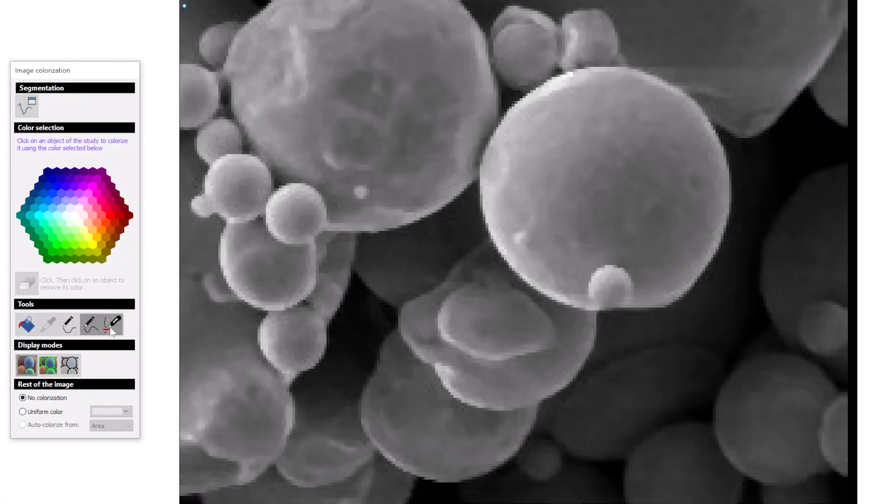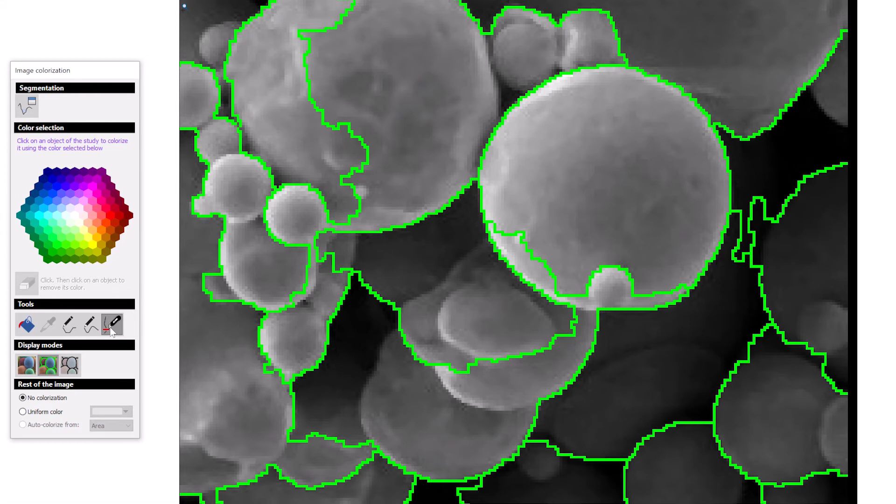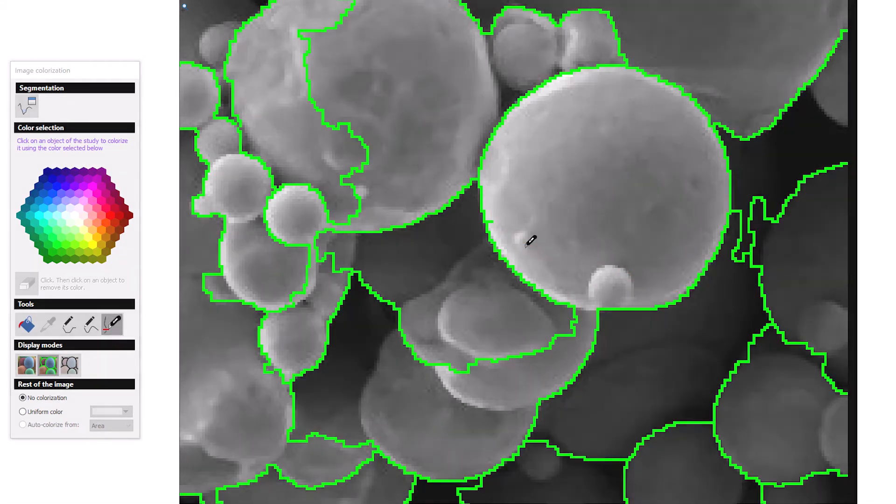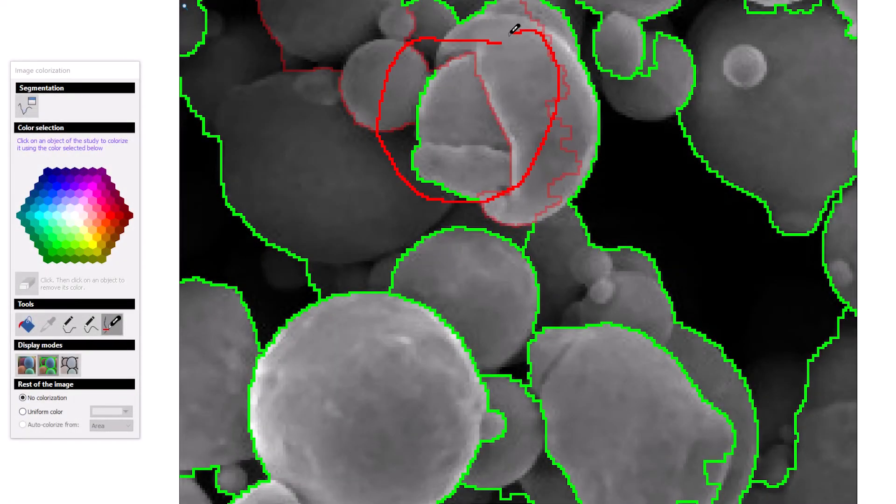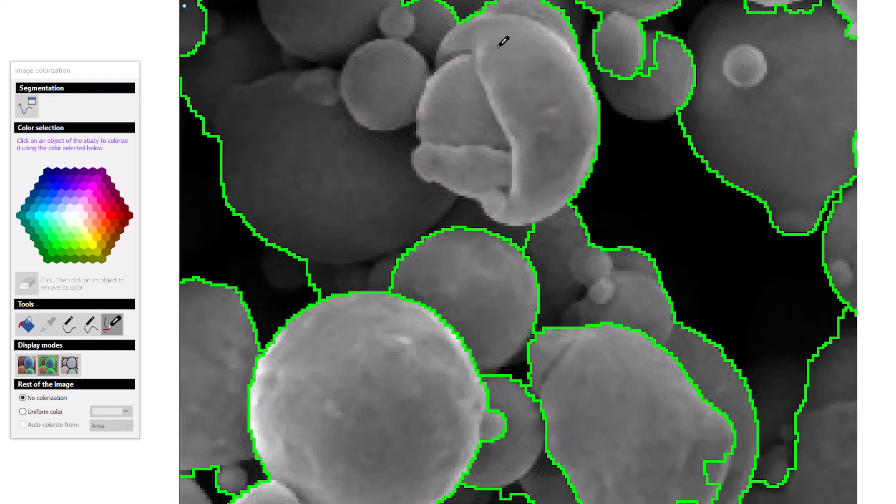It is possible to remove unwanted borders. Just click and drag the cursor over the borders you wish to delete. Notice when I draw a circle with the cursor, all the borders inside the circle are deleted too.